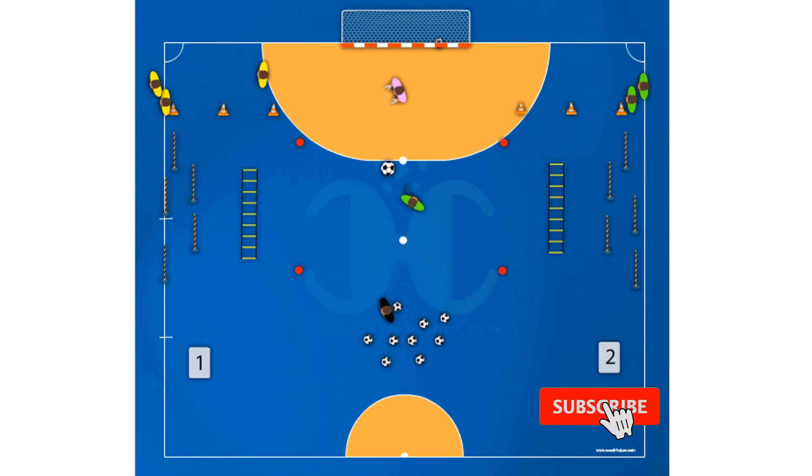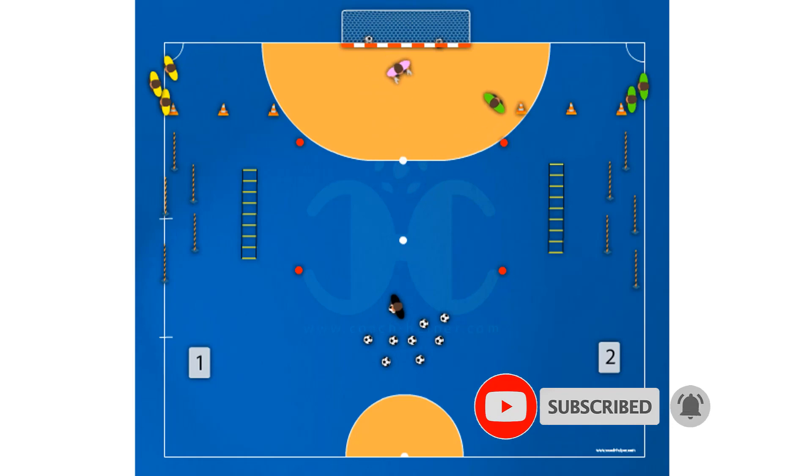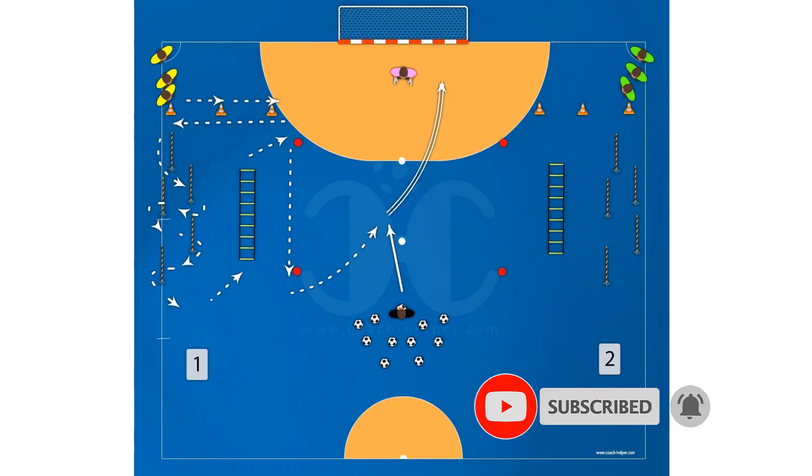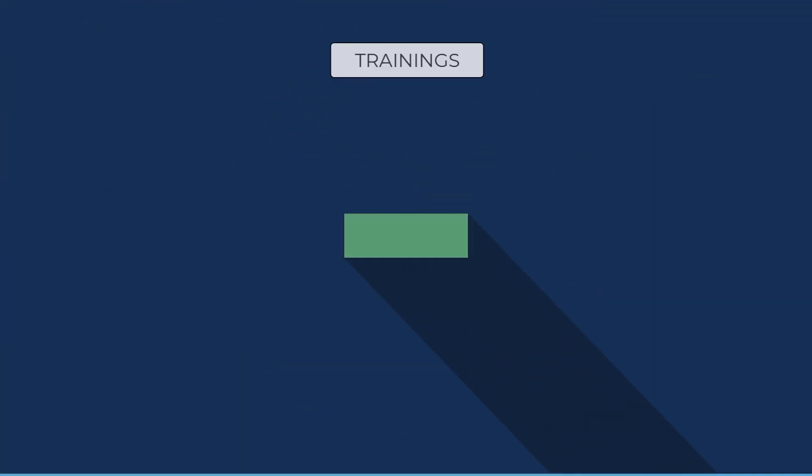Do you like our content? Then subscribe and don't forget to activate the bell to receive all the notifications.